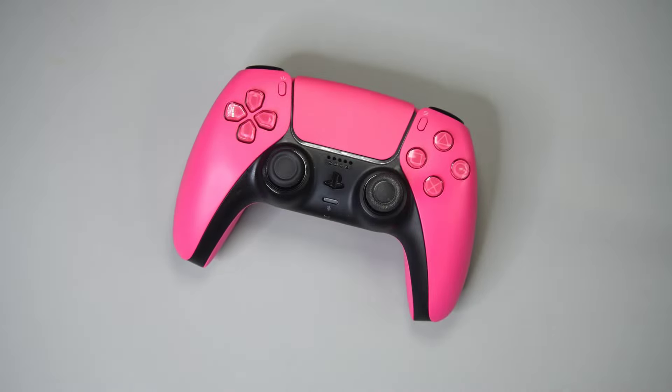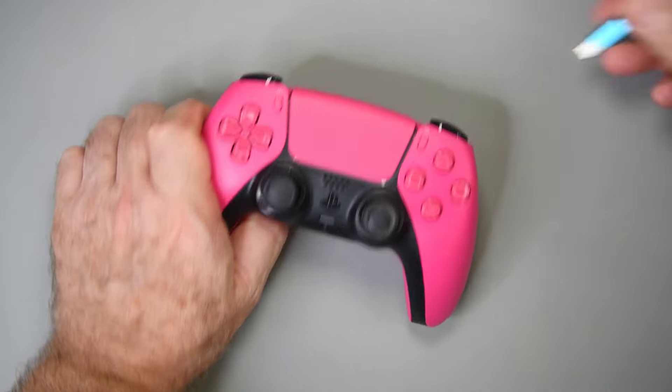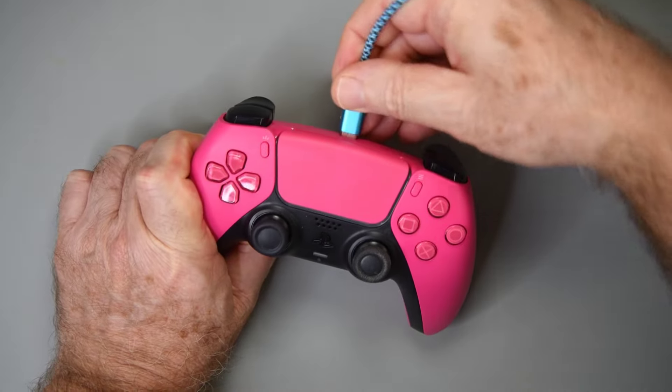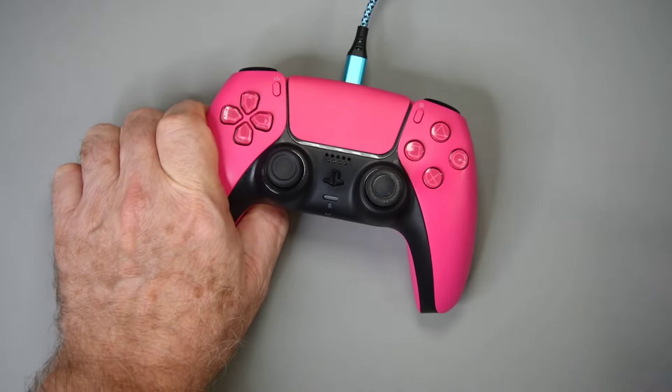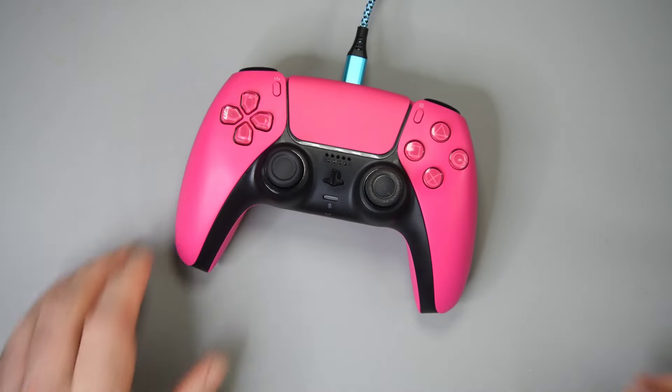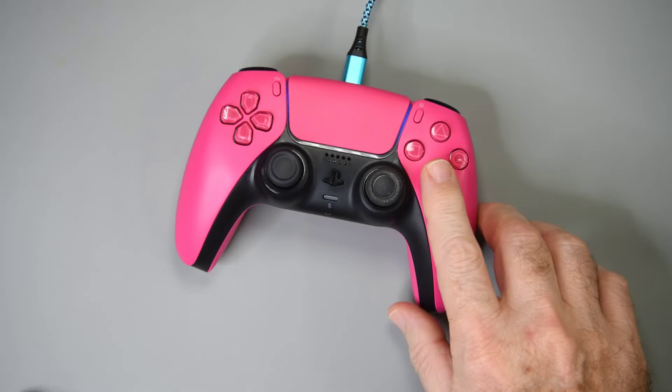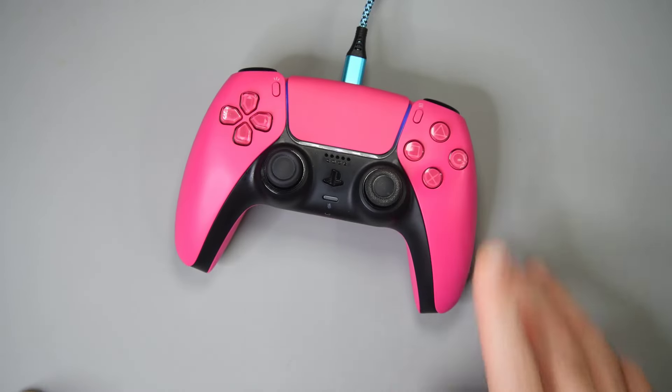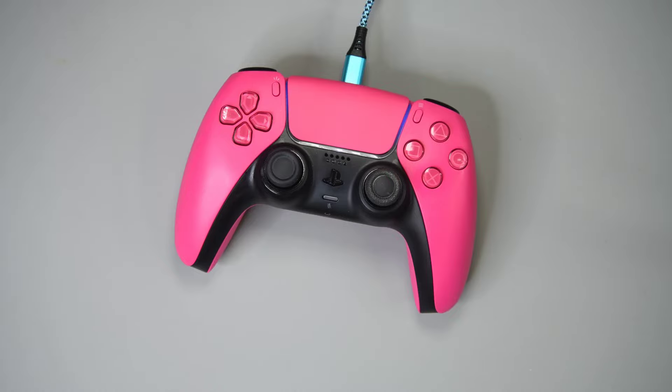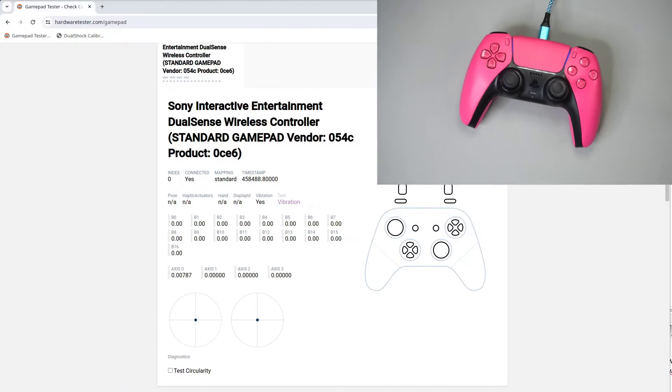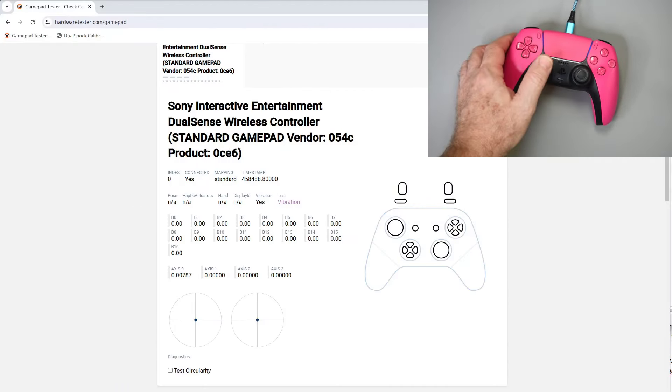This controller has the original right joystick, and a replaced left joystick. The originals were Alps, and the replacement wasn't Alps. I believe this controller had the shortest life of any we have had. I think it was right at four months old when it started acting up.